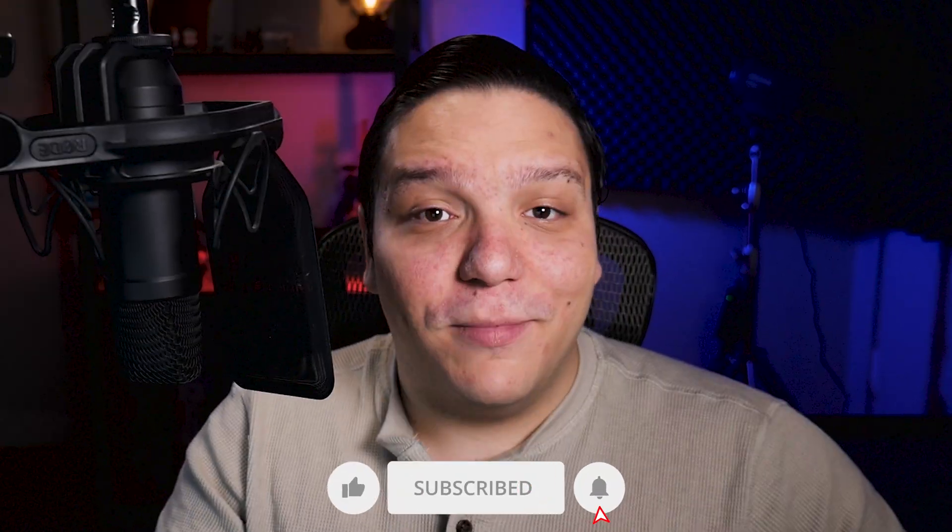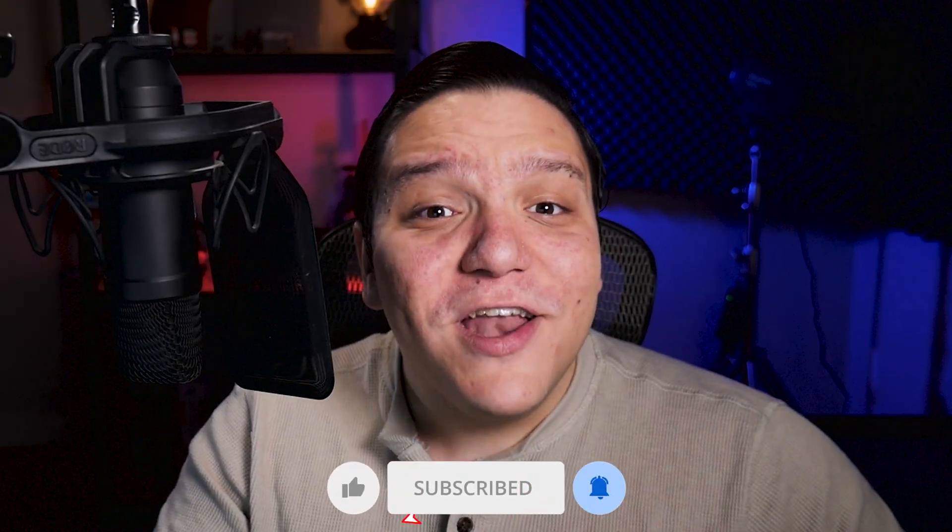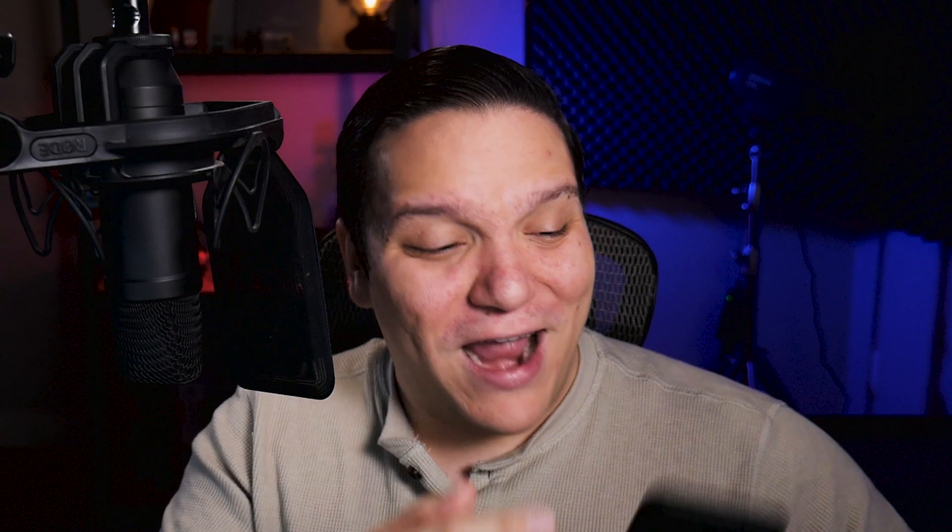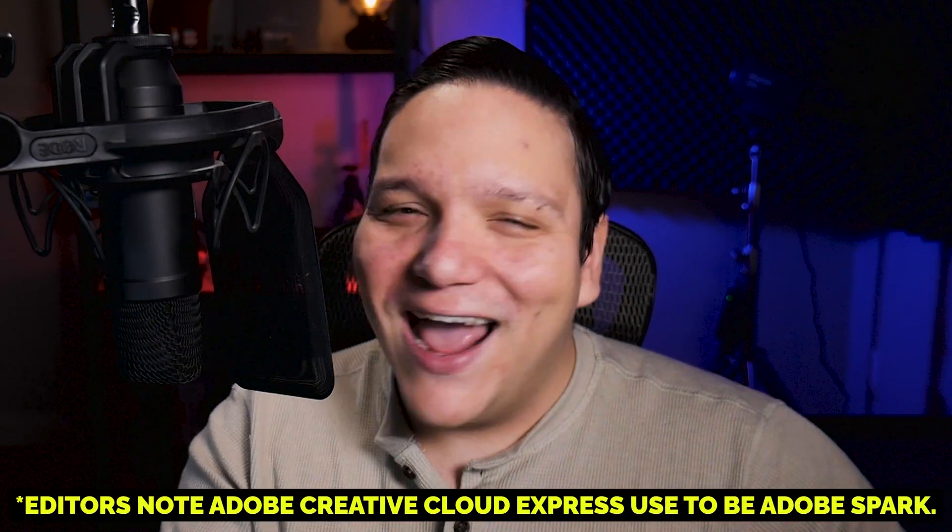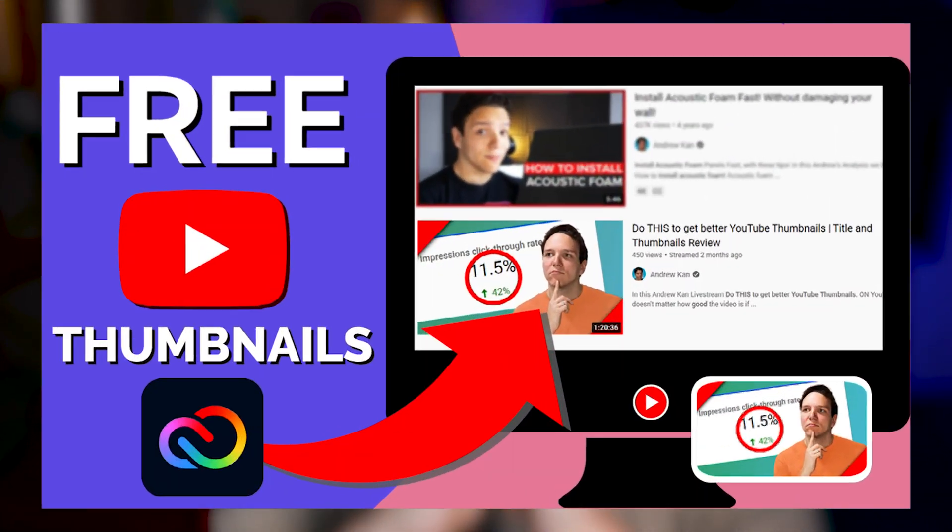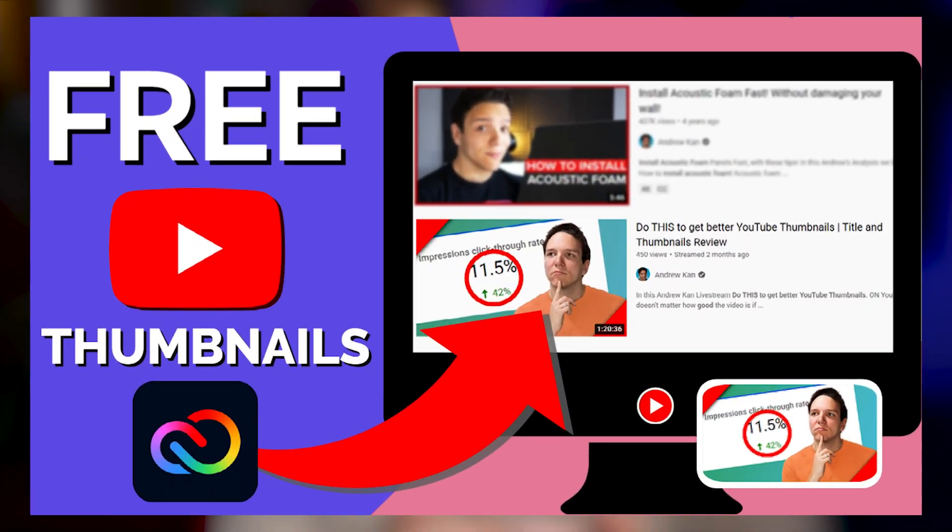But with Adobe Express, you can design YouTube thumbnails on your computer and your smartphone for free. And if you'd like to give this a try, you can do so via the affiliate link in the description. But keep watching this video until the end to see how I created this video's YouTube thumbnail using Adobe Express.